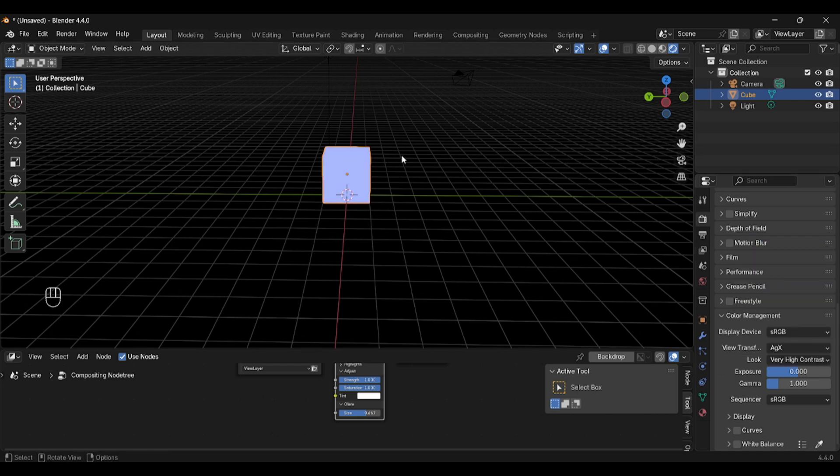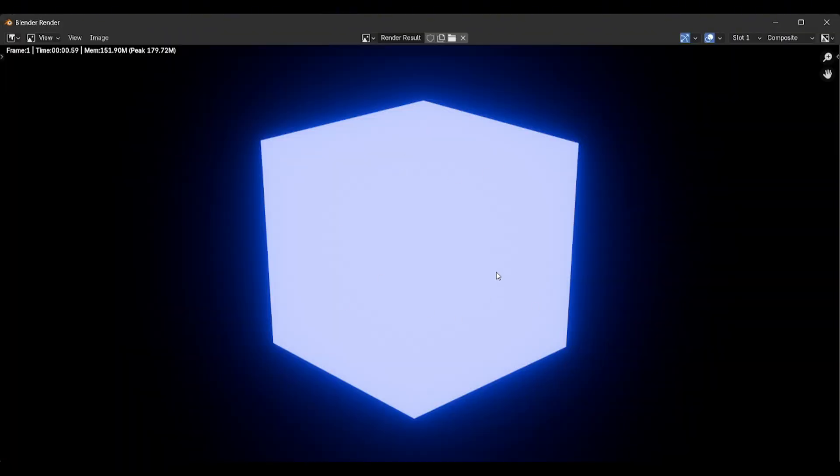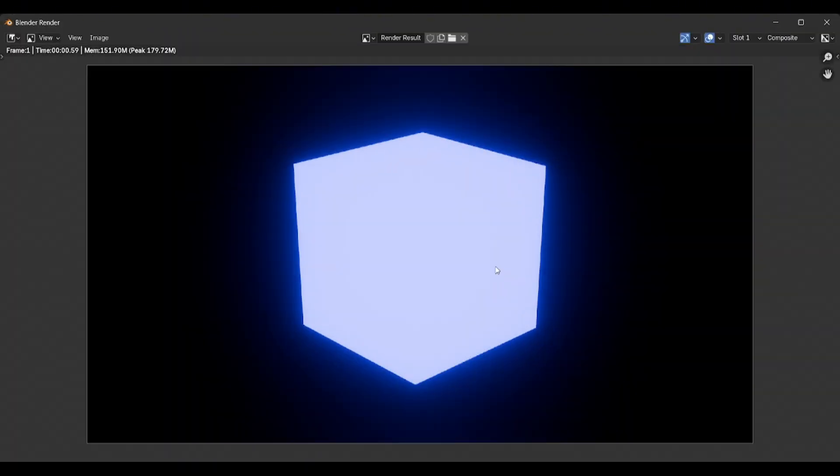That's it, press F12, and we have our neon cube. Thank you for watching, I hope the video was useful.